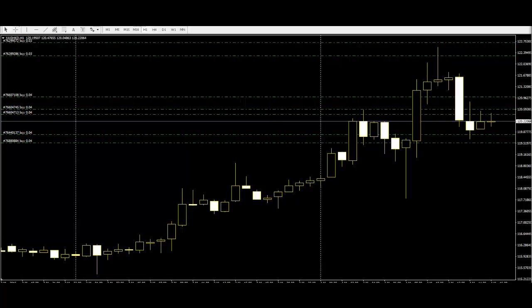By knowing simple candlestick graph research tricks, traders can easily decide their next move and have a safe trading experience.